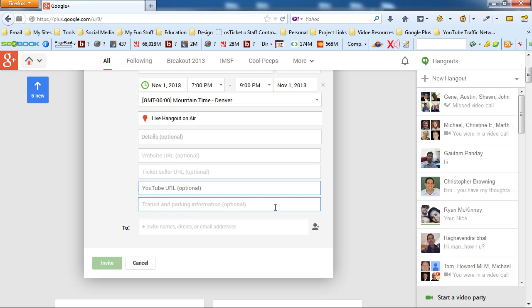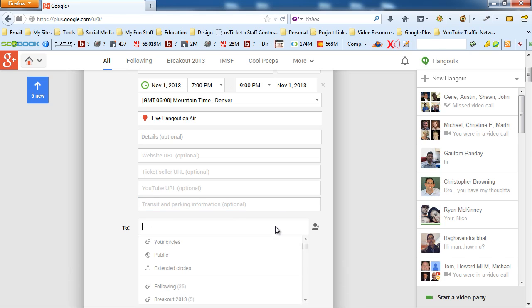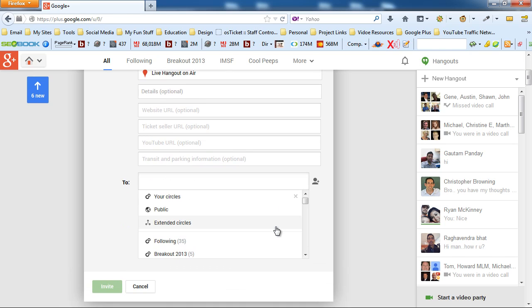This is just if it's a physical location, this is the information that you put in for parking. Finally, we come to invitations. You can invite all of your circles. You can invite the public. You can invite extended circles.